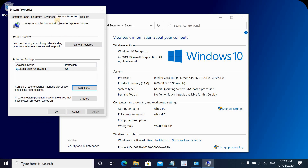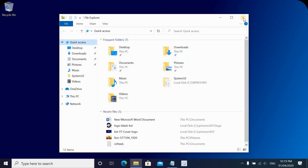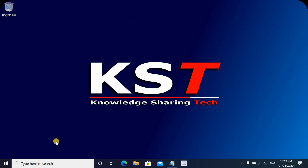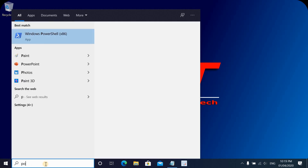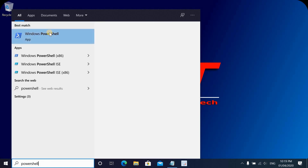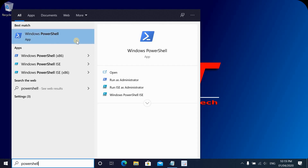Now that we've made sure that System Protection is enabled on the local drive, we need to configure Volume Shadow Copy. To do this, I'm going to use PowerShell. In the search bar, type PowerShell, right-click Windows PowerShell, and choose Run as Administrator.